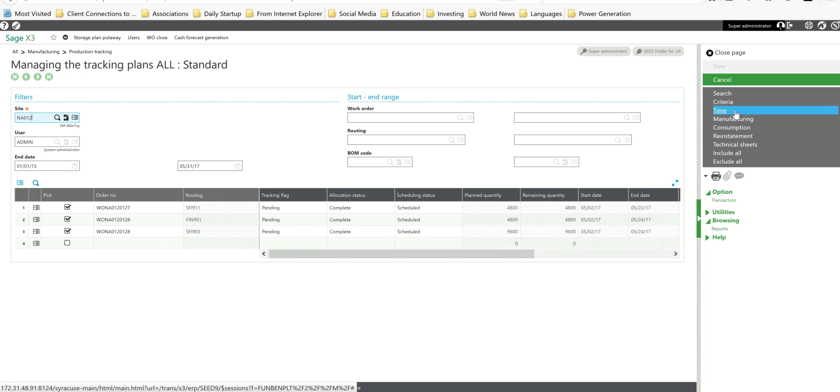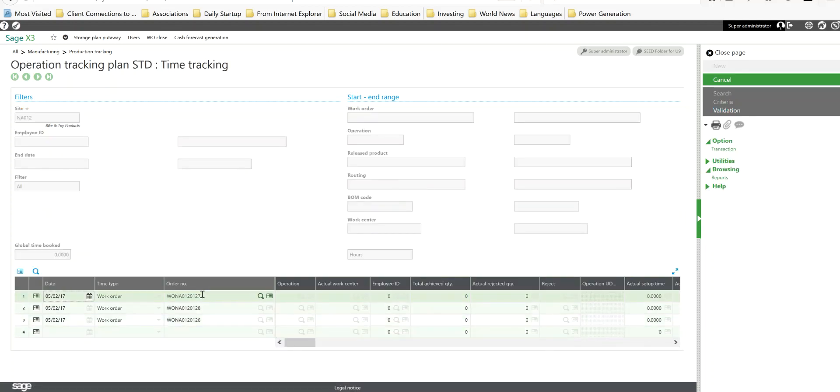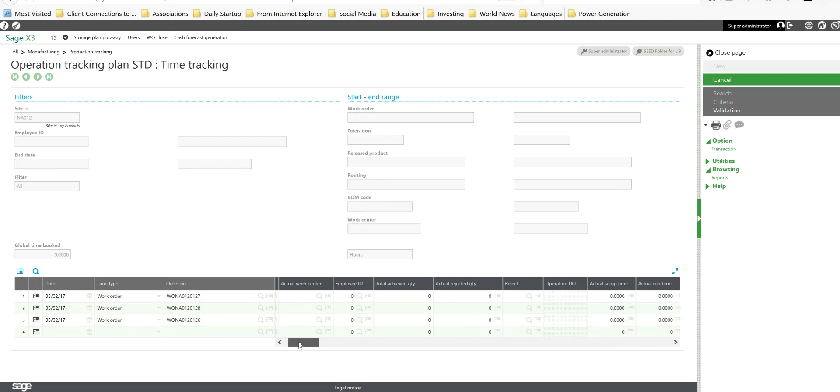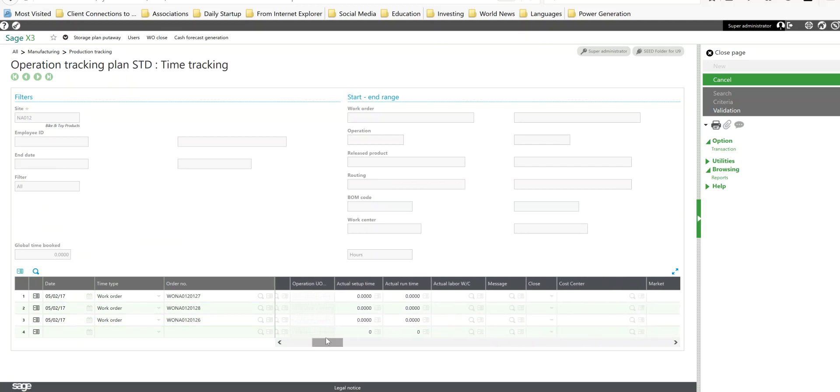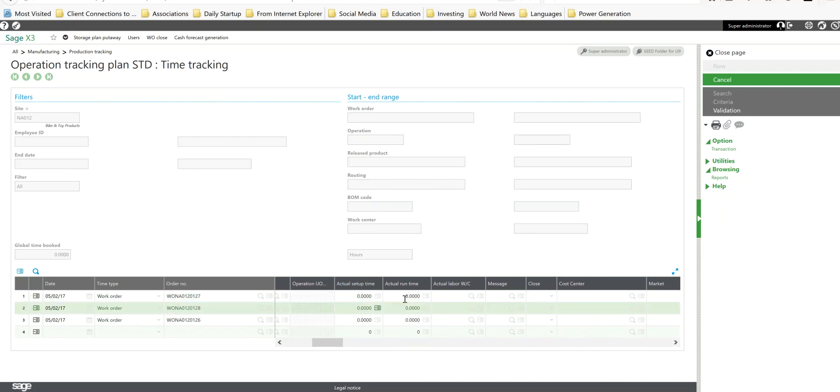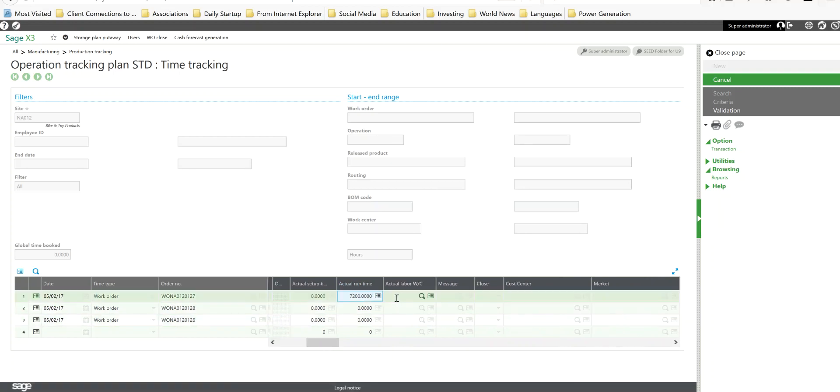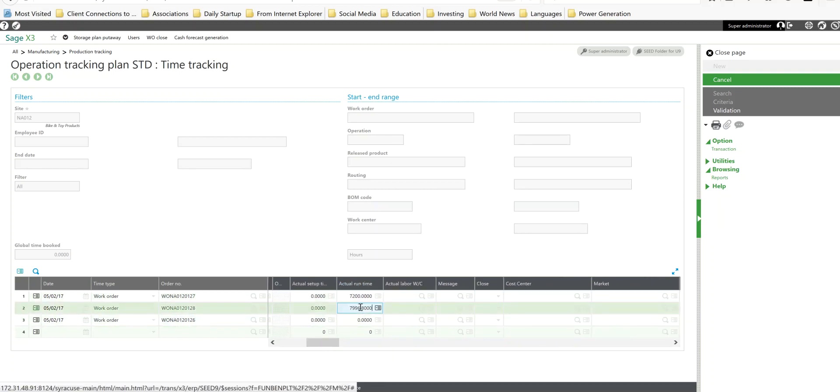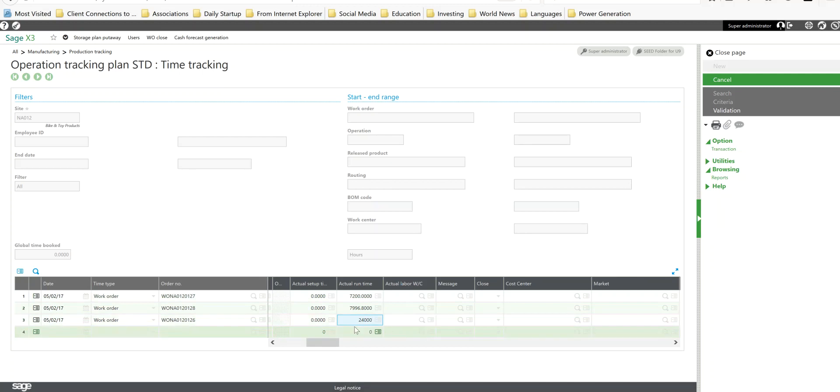Let's go ahead and start with the time tracking. So go ahead and click on time. In here you'll see here again are my three work orders and if I scroll over to the right here, here's where I have my actual setup time and actual run time that I can declare on the job. In this case I'm just going to go ahead and track that in accordance with what the standard routing calls out for.